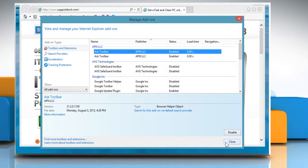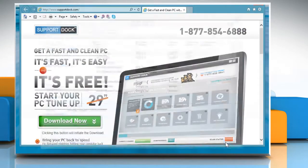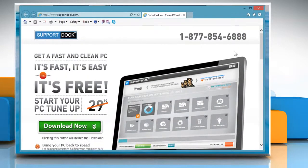Click Close to exit from the Manage Add-ons window. The add-on will be re-enabled on the browser.